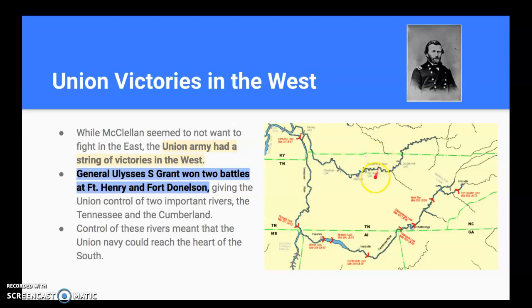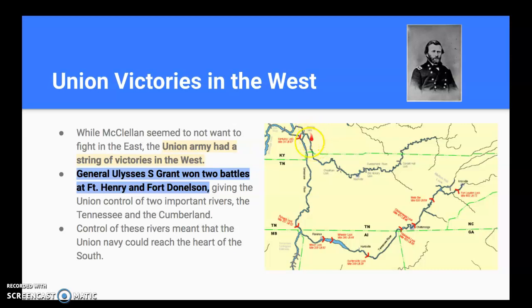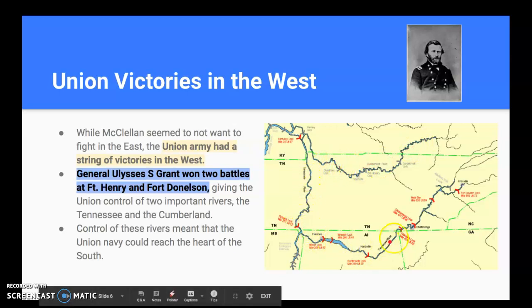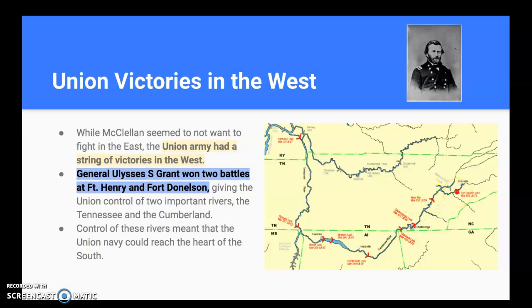Looking at the map, this is Kentucky and Tennessee. There are two rivers here — the Tennessee, which runs down through Alabama and back up into Tennessee by Chattanooga, and the Cumberland. They're really close to each other, and that's where those two forts are. Grant won at Fort Henry first and then Fort Donaldson, giving the Union control of these rivers. These rivers act like highways into the heart of the Confederacy, allowing them to travel all the way down into the deep south in Alabama.